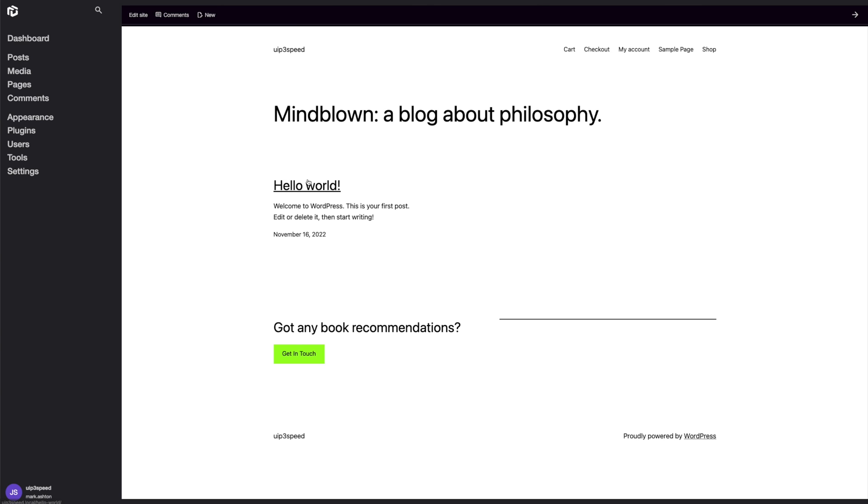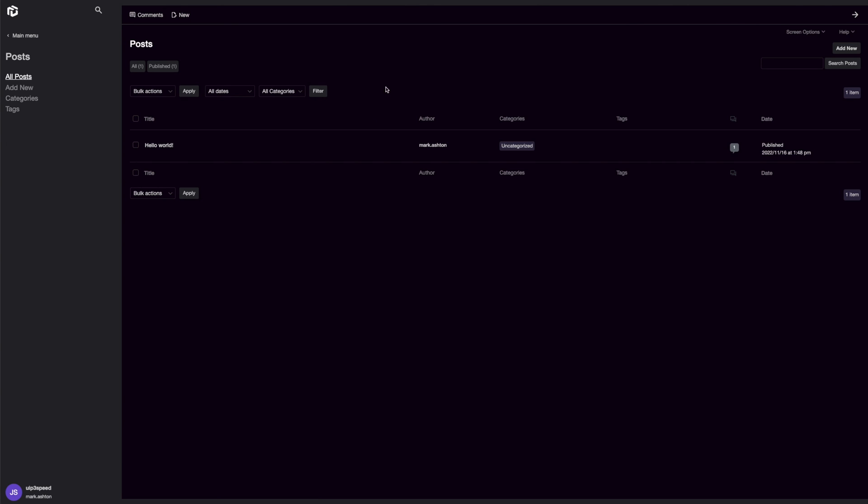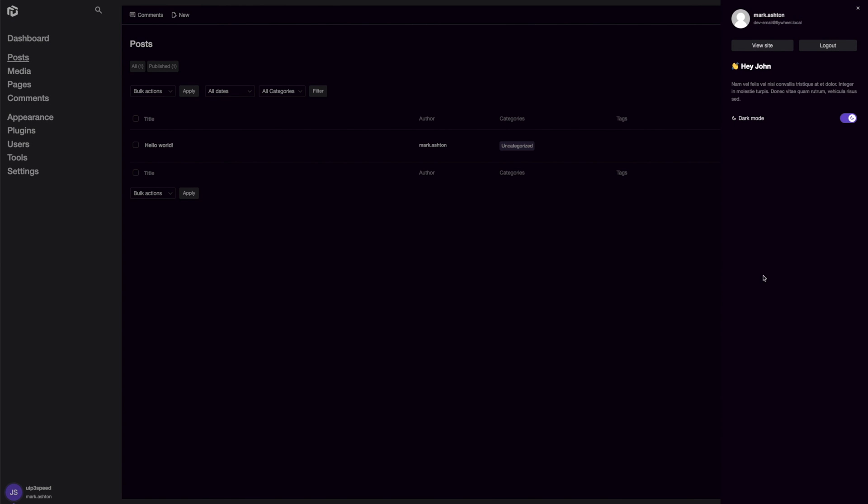We've of course got the dark mode up here. This is currently showing our front end of the website, which is why there's no dark mode. There's that. And we've got a logout button too.